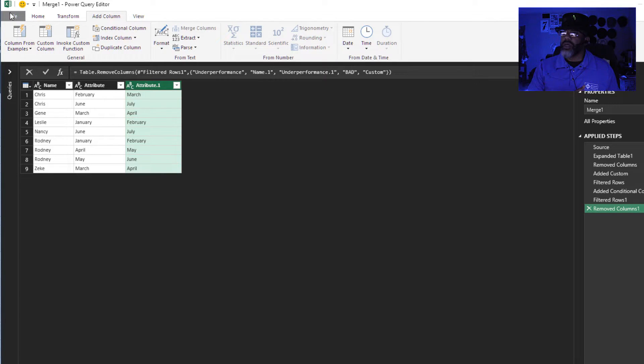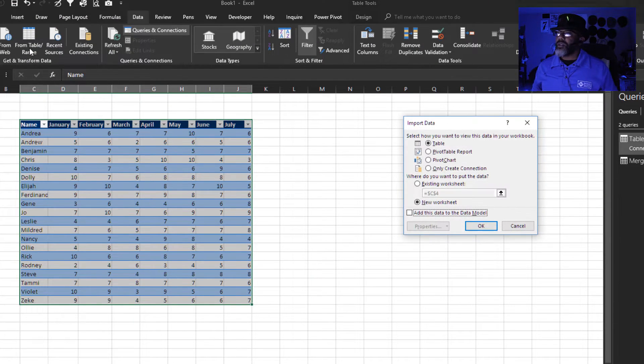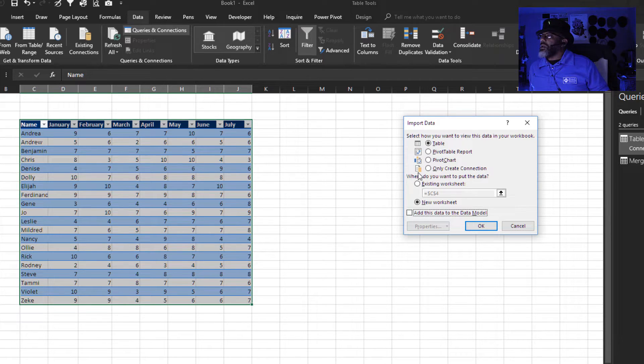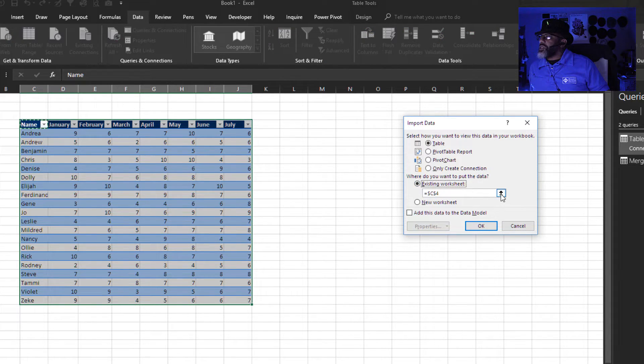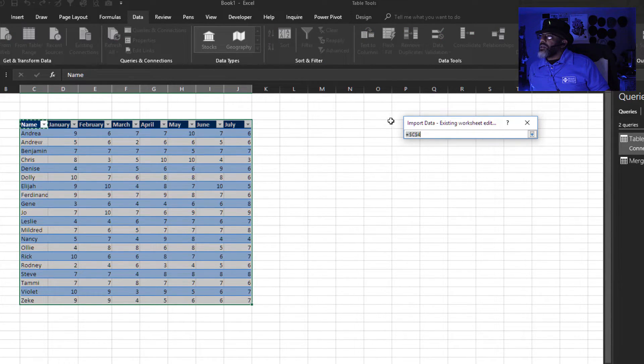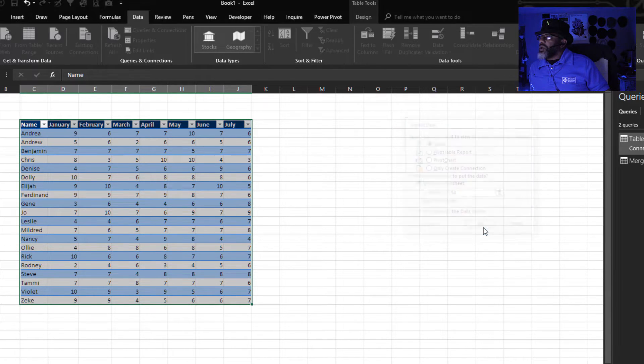Now let's close and load file. Close and load to, existing worksheet. Let's put it right here. Okay, we got it.